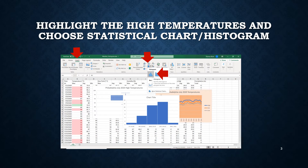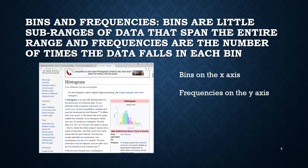We're going to make a histogram of the high temperature data in column B, cells B3 to B33. Highlight that data and then go to Insert on the menu, find the statistical chart icon, and under that choose histogram. To understand the concept of a histogram we have to come to terms with the idea of bin and frequency.